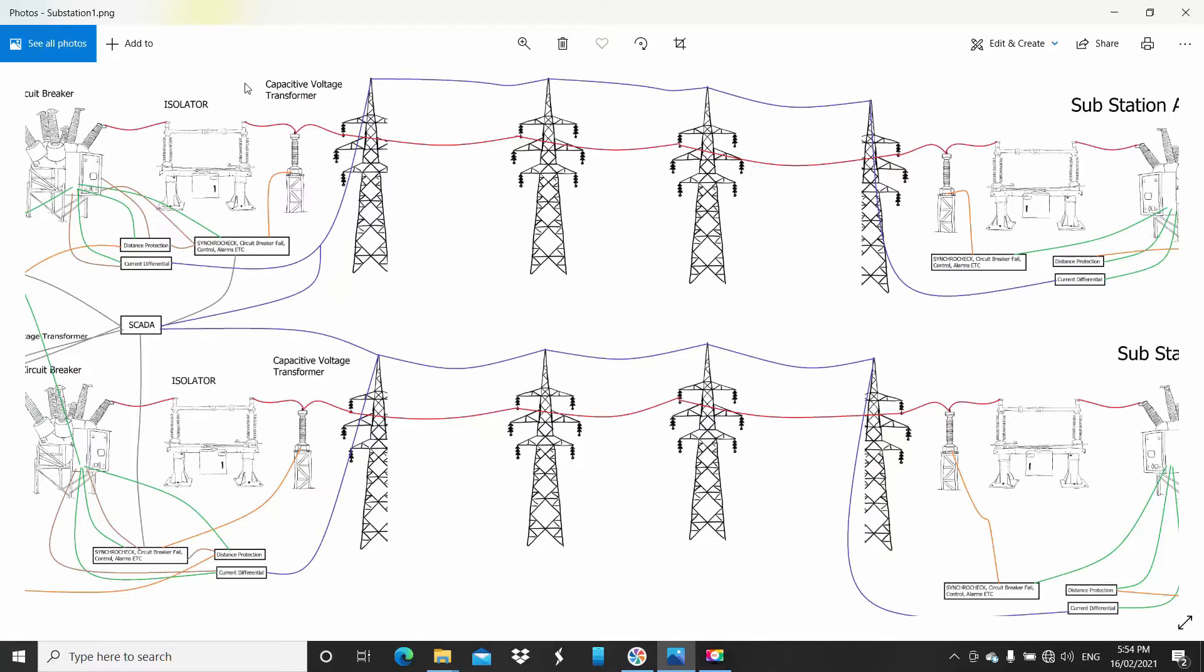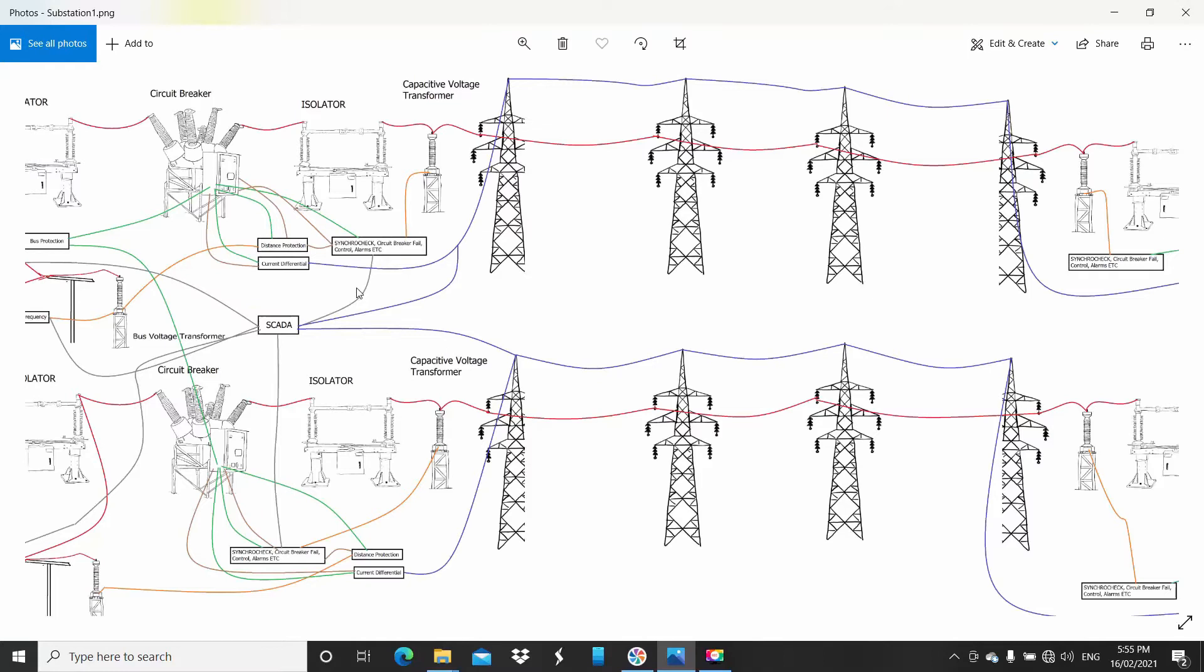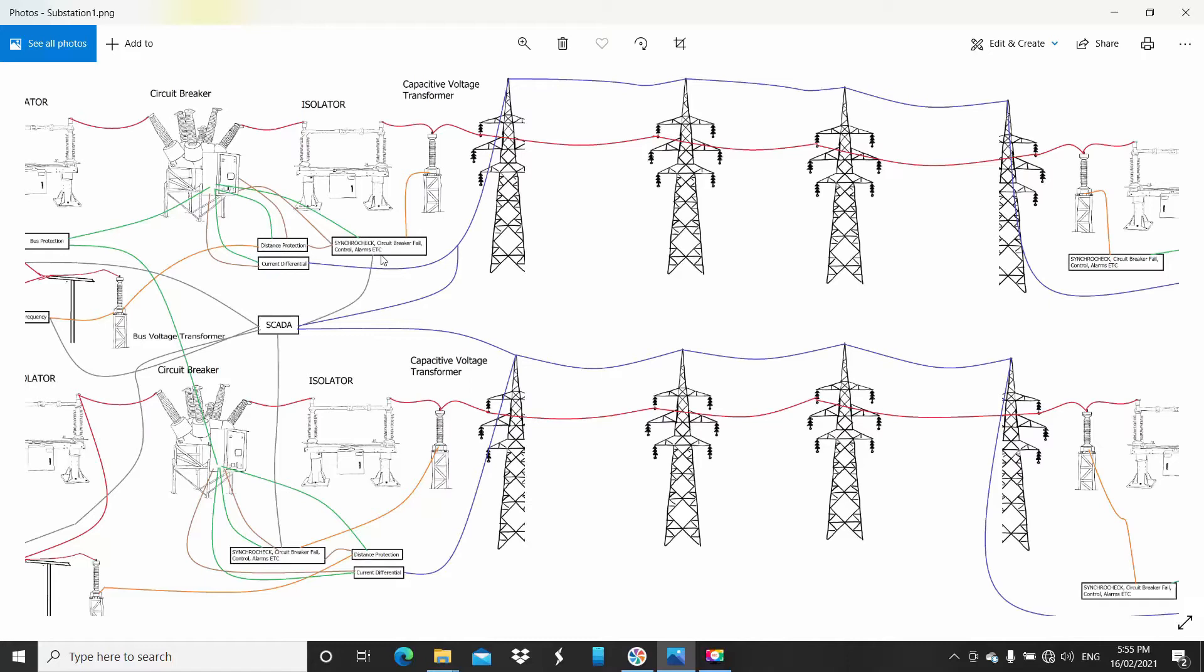I have three different types of relays on this transmission line. I've got a synchro-check, circuit breaker fail control, alarms, trip, close relay—that's called a circuit breaker management relay. So synchronization is when you have a very long line and you've got a voltage source on one end of the line and one on this end of the line, what you can find is they're at a different frequency or not much of a different frequency.